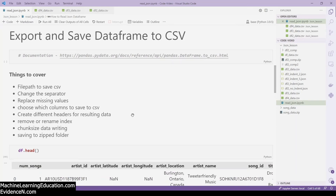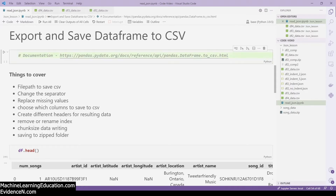Hello everyone, welcome to my YouTube channel. My name is Evidence and in today's video I am going to show you how to export and save a data frame to CSV. I'm going to add the documentation in the comment section below.